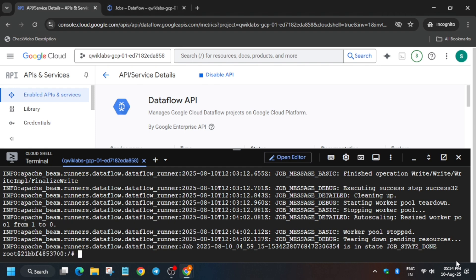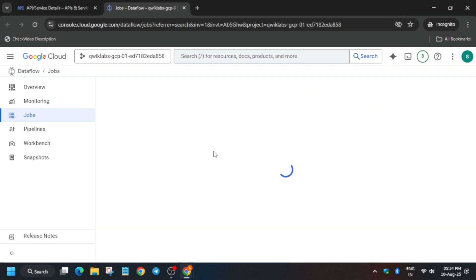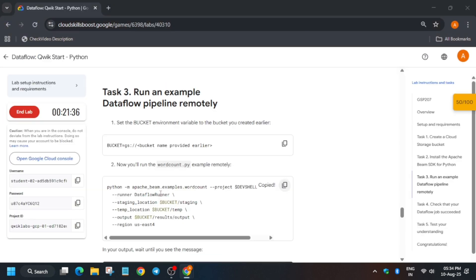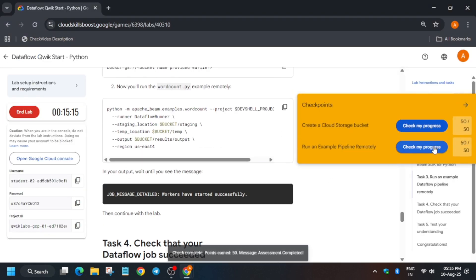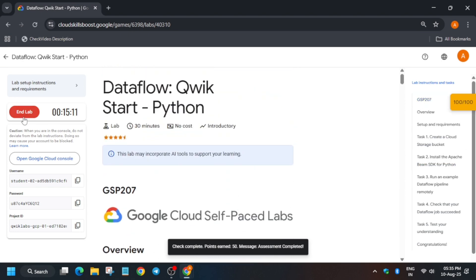Here you can see the job status is showing as done. Come back to the lab instructions and check the score. If you want to verify whether your job succeeded, come over here and refresh it. As you can see, the job has been done and we have completed the lab. If you have any issues, do let me know in the comments. Thank you guys, have a great day.